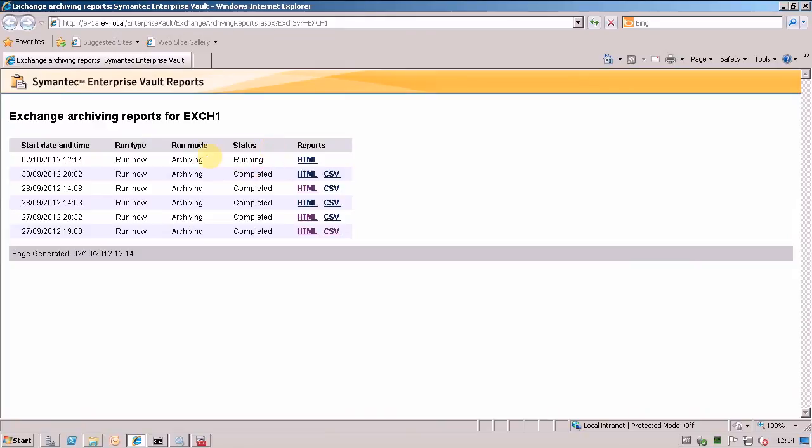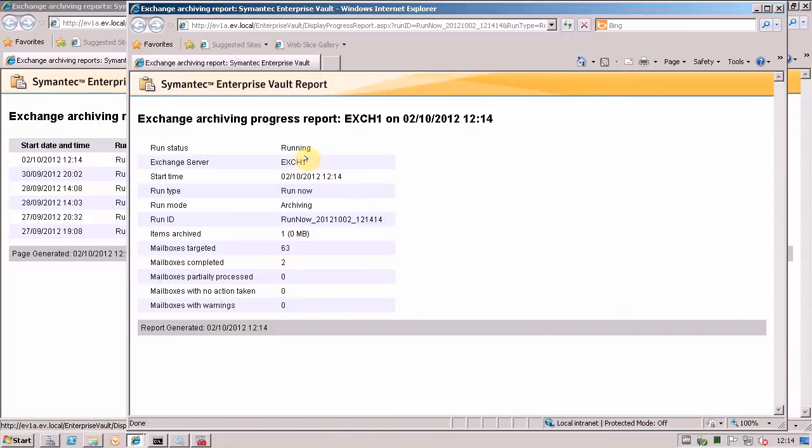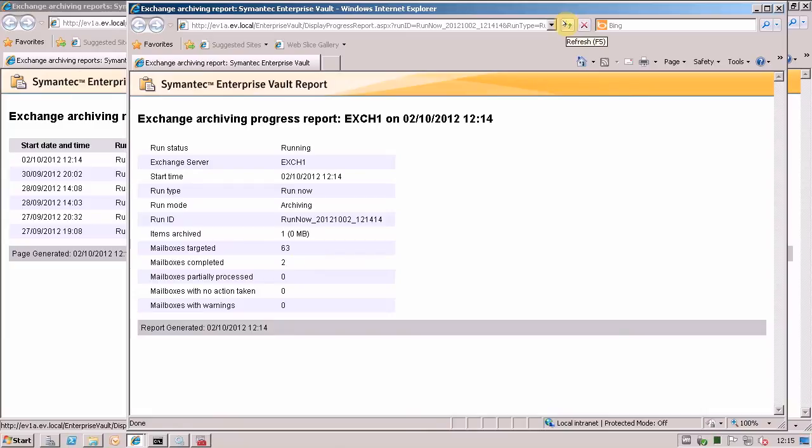You can see that the current status of the task is running and I can go and look at a HTML report. What you get in this report is a summary of what EV is currently doing. So you can see that I asked it to run now on everything. So it's targeted 63 mailboxes, two of them it's currently finished and it's running. I can refresh this from time to time and the numbers on there will carry on moving along.